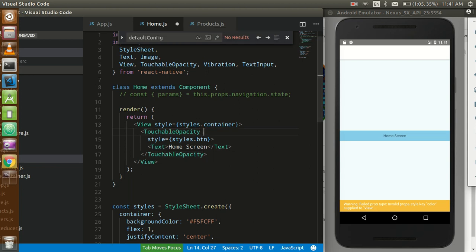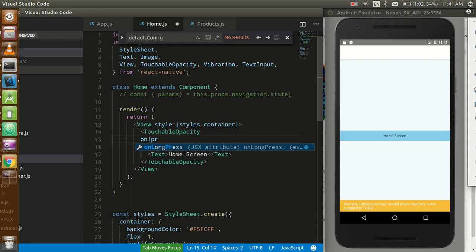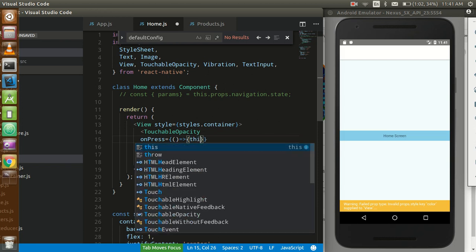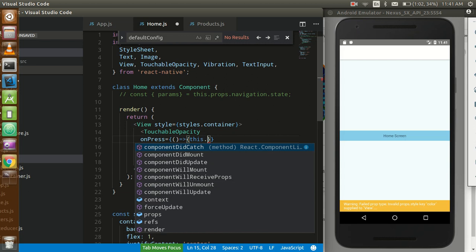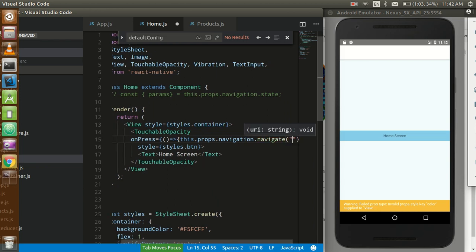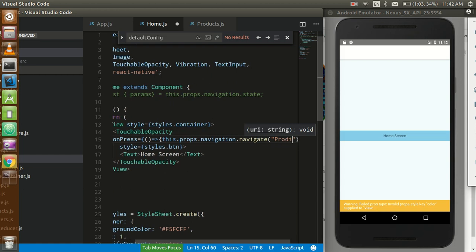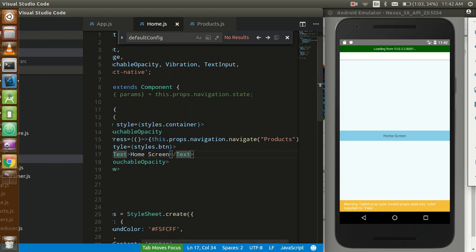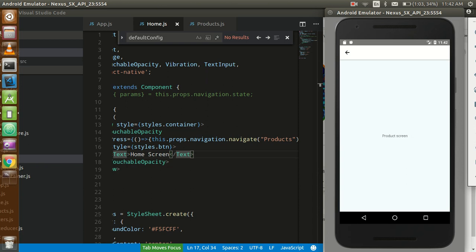First of all I am going to create an onPress function so that we can go to the product screen, and after that we will call the go back and call the function of the home screen. So let's write an arrow function and I'm going to write this.props.navigation.navigate, and in the brackets I'm going to put my screen name which is 'Products'. Let's click on it - you can see that we are navigating there.